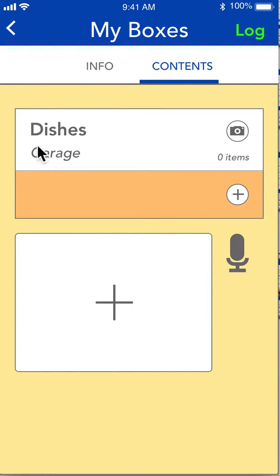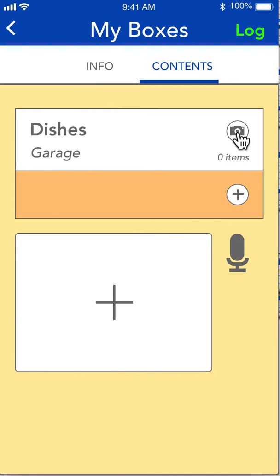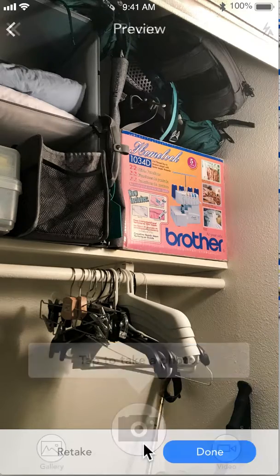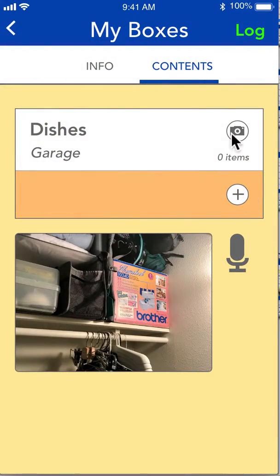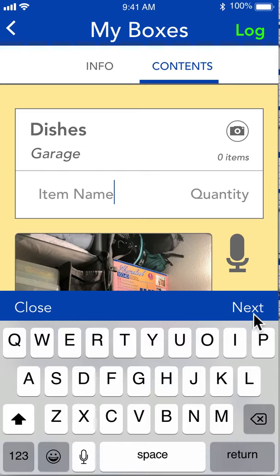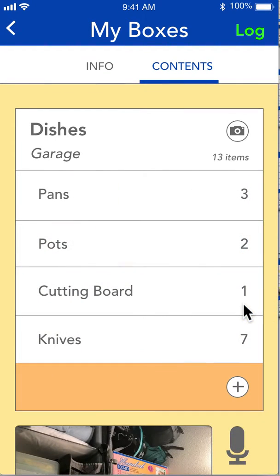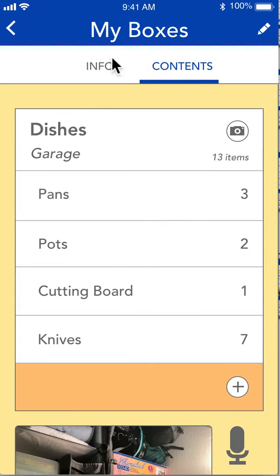It'll be automatically populated with whatever info was set for the name of the box and where the box is located. We're going to go ahead and take a picture of a theoretical box, add an item, and then use speech to text to add the rest of those items. We're going to log it and now we can see contents and info.